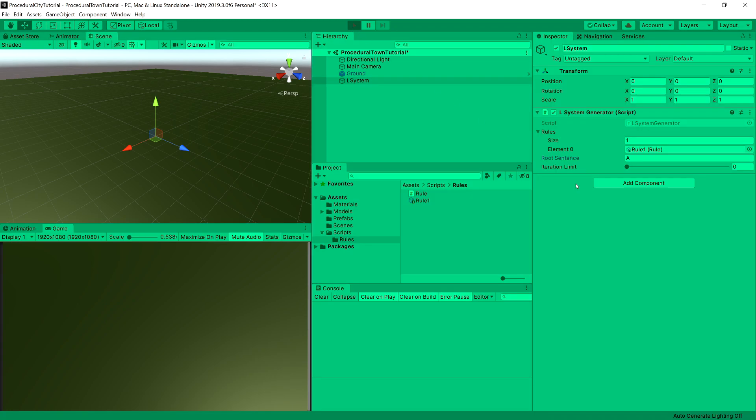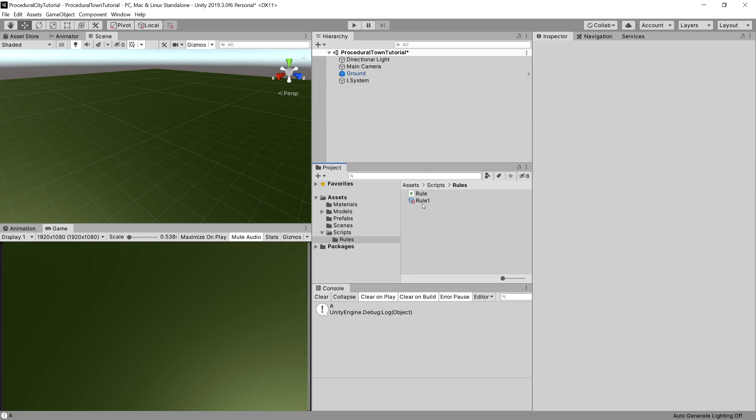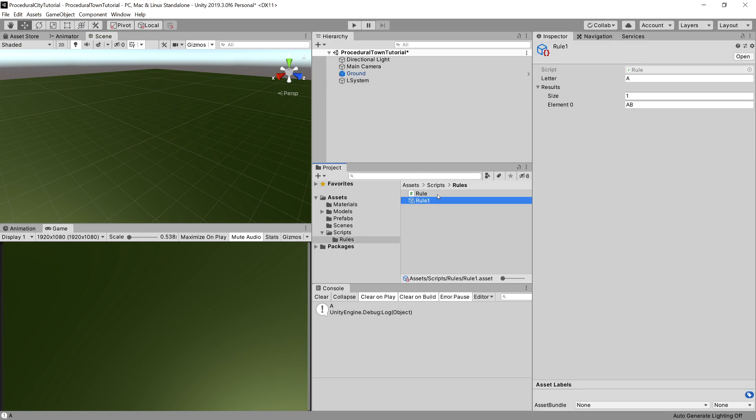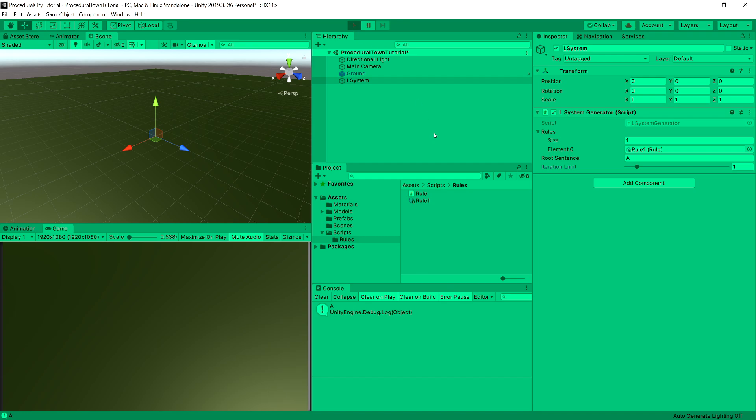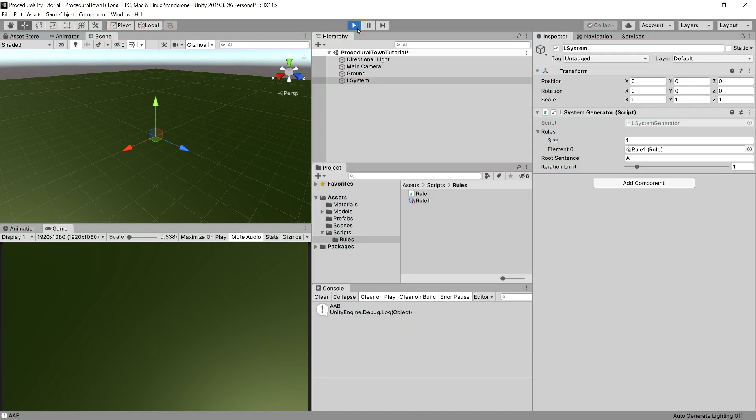It should output us A because we have 0 iterations. Now our rule states that A will be changed into AB on first iteration. Let's choose the first iteration and play the game. Now the output, as I said previously, will be appended. First was the A, now AB is appended.